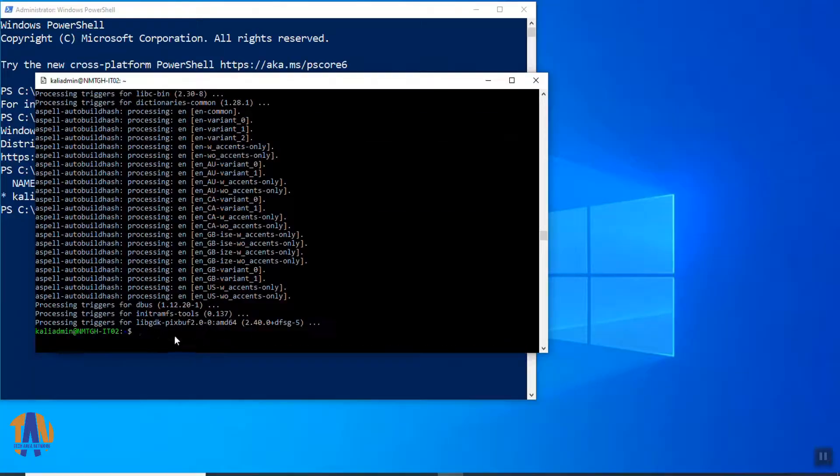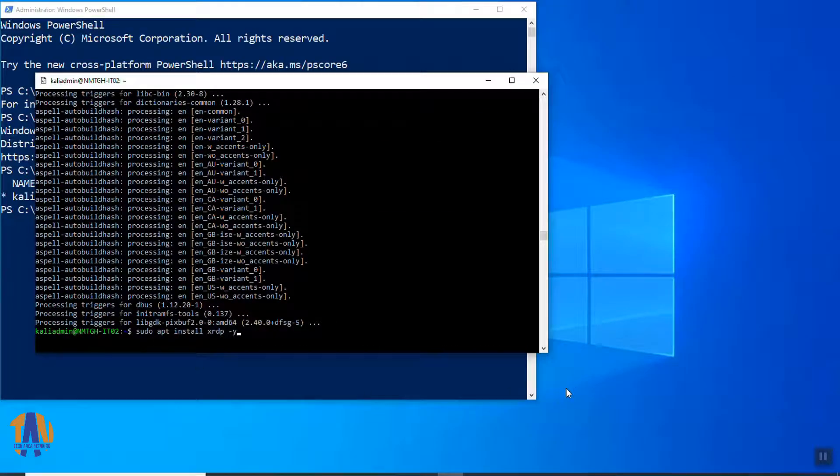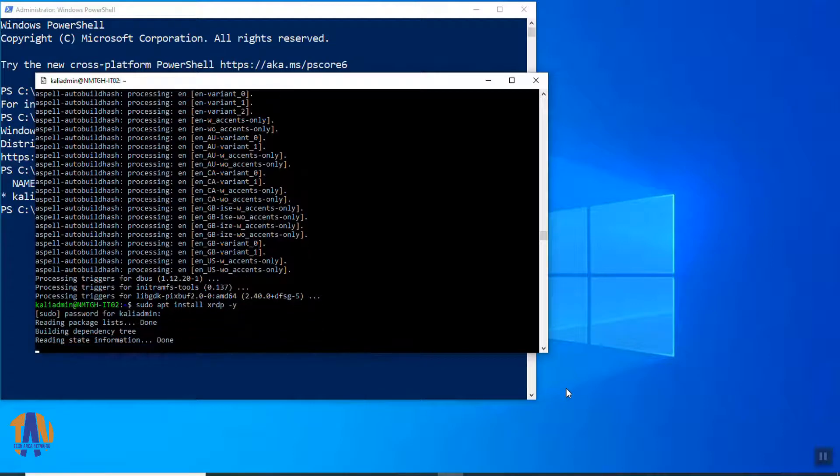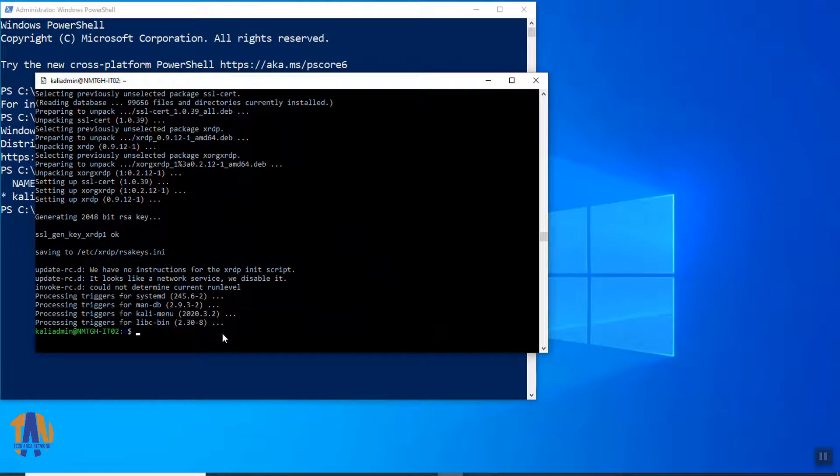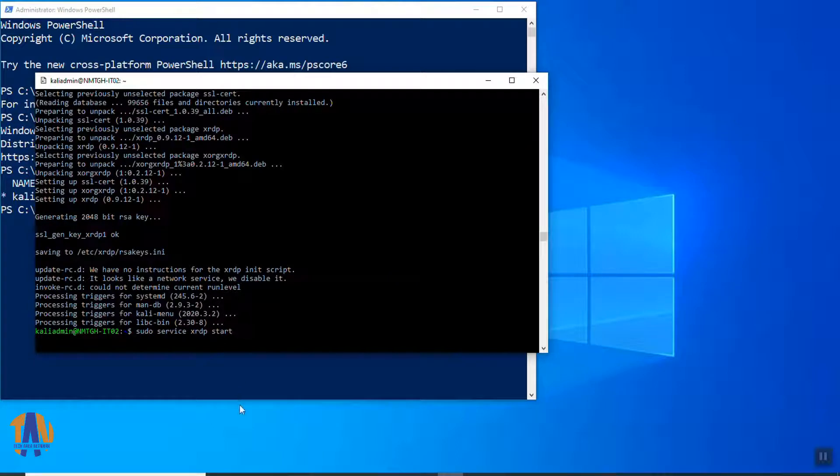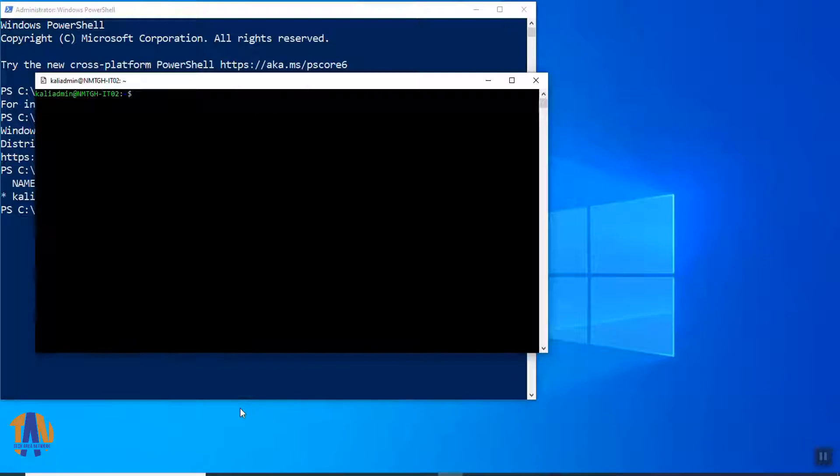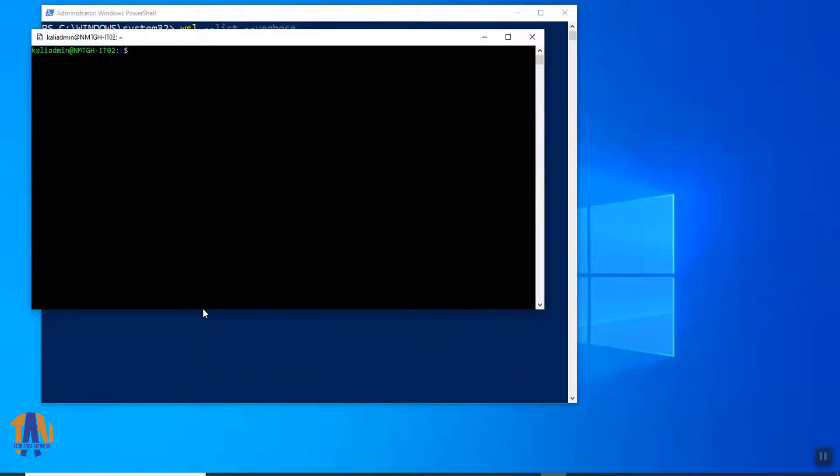Now, to get the XRDP feature, run this command, sudo apt install xrdp. Put the password of Kali admin. Finally, start the XRDP service by using this command: sudo service xrdp start. Okay, so the remote desktop service of this Kali Linux instance has been started.